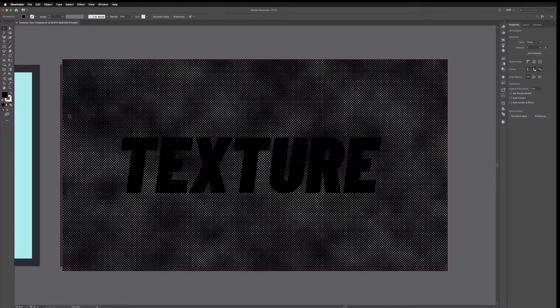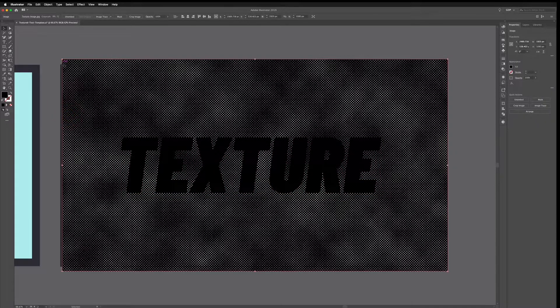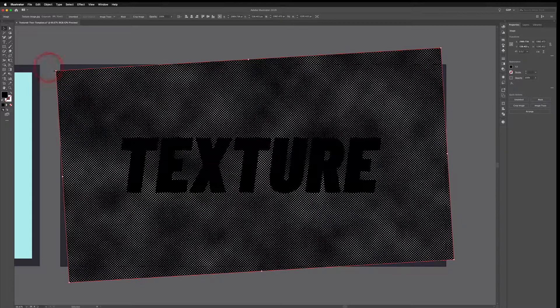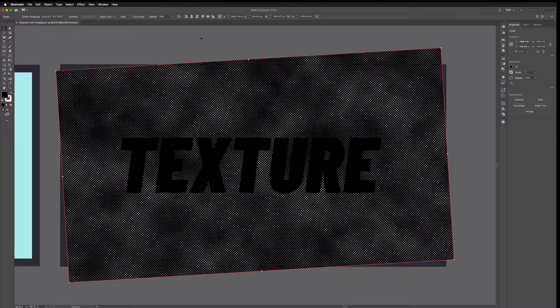What I'm also going to do before I do anything else is just slightly resize this. I want to rotate this ever so slightly just to give it a slightly different look.